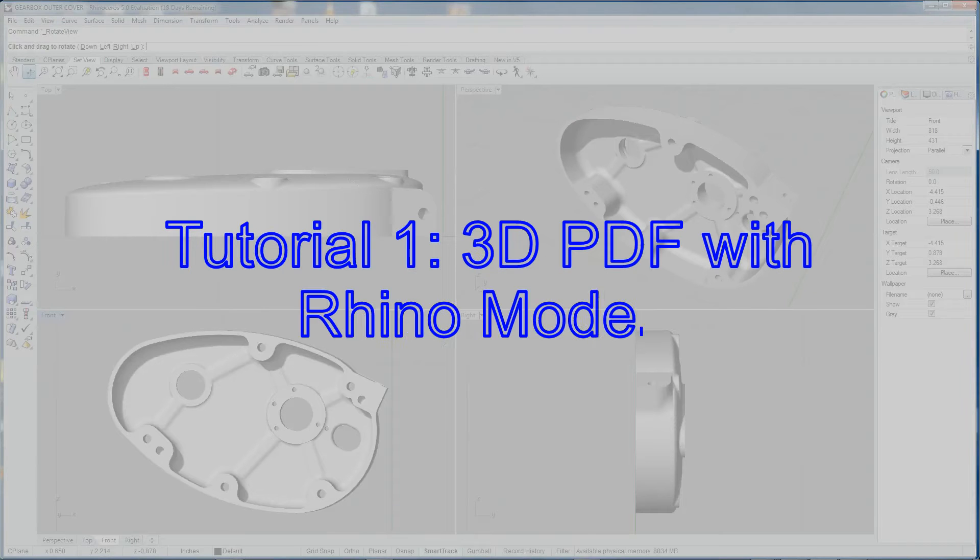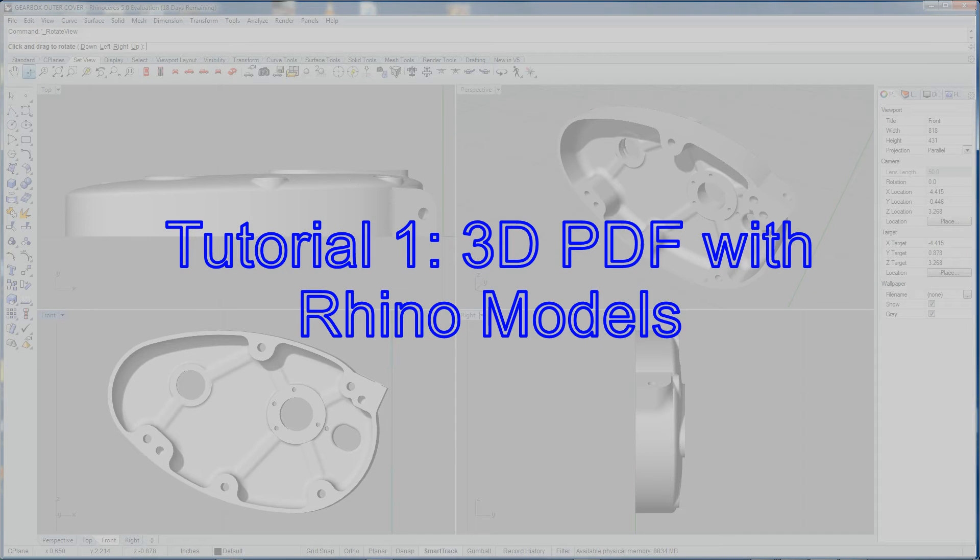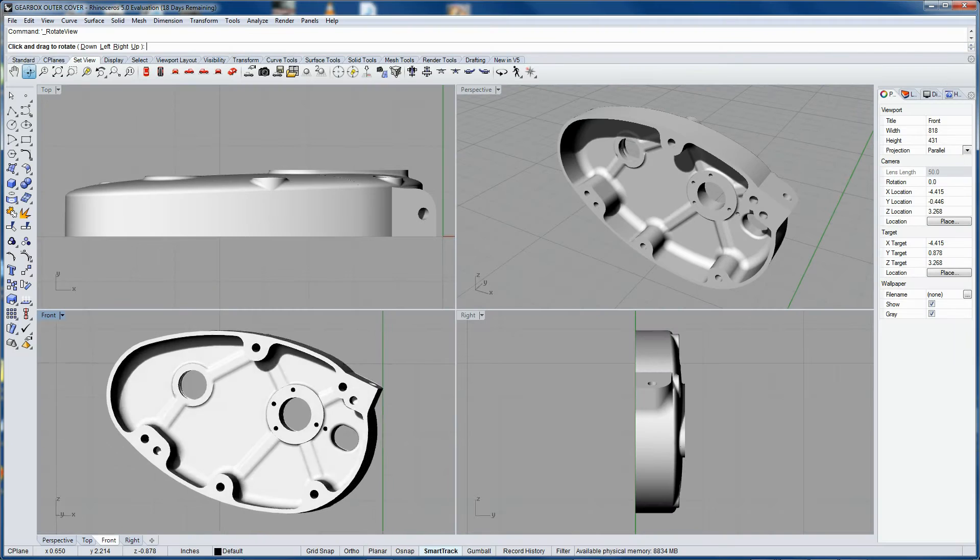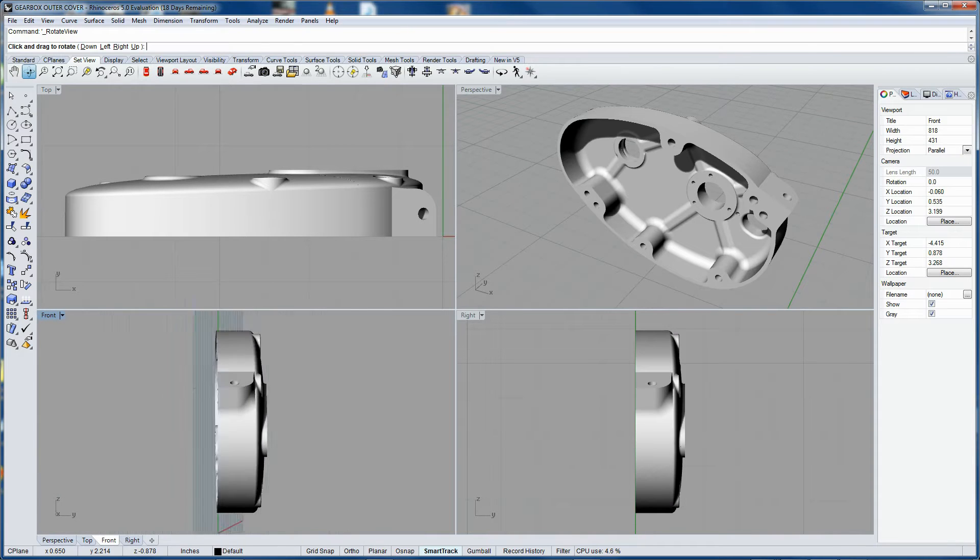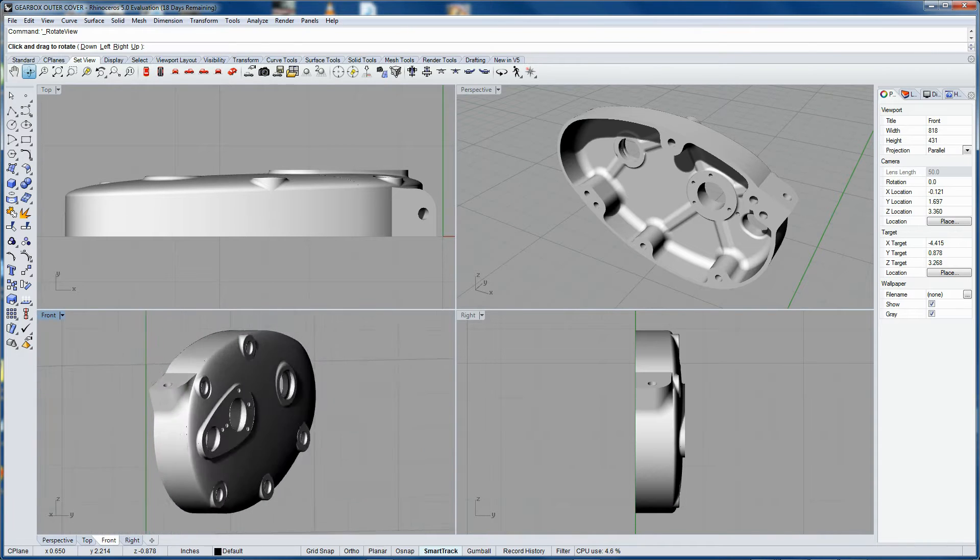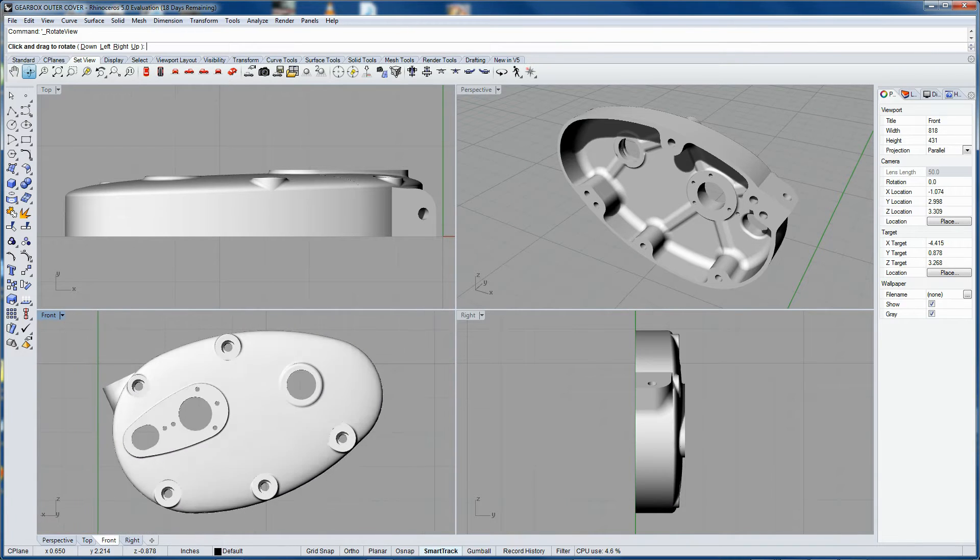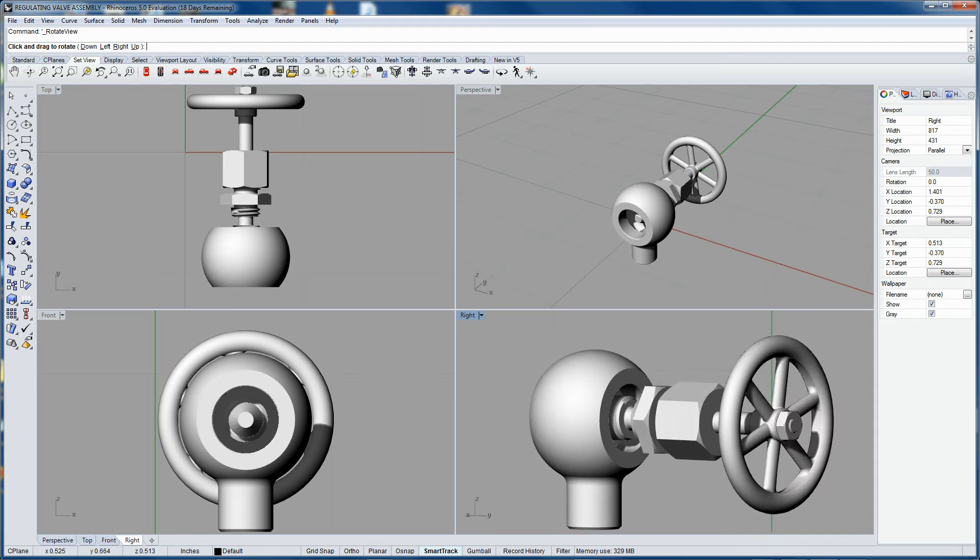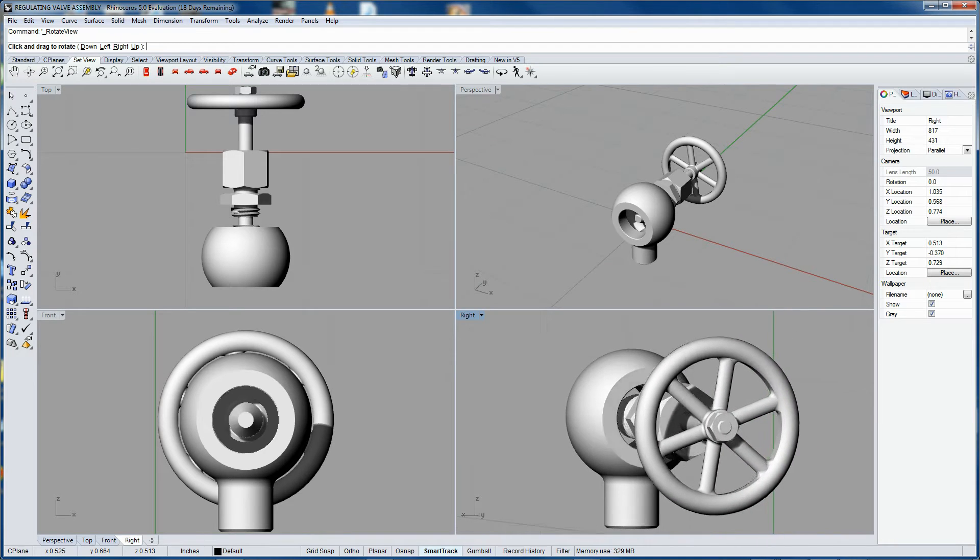Tutorial 1: PDF files with Rhino models. In this video you are going to learn to insert Rhino 3D models in any PDF file.